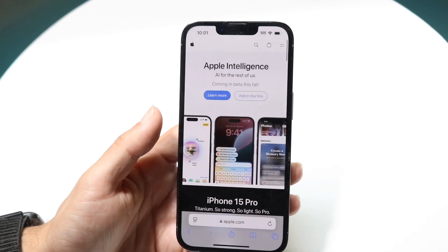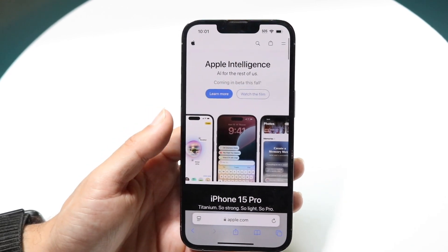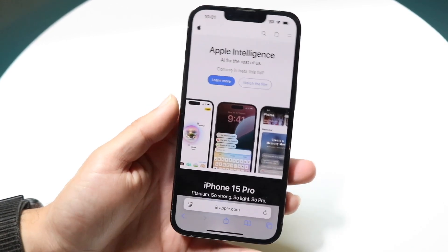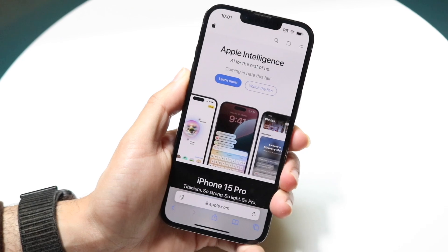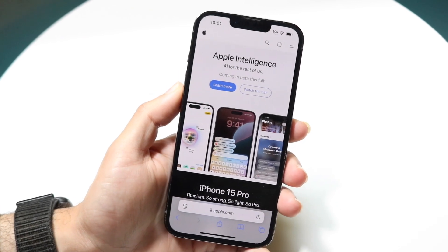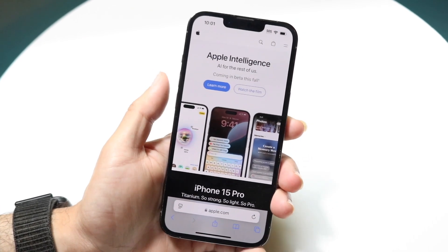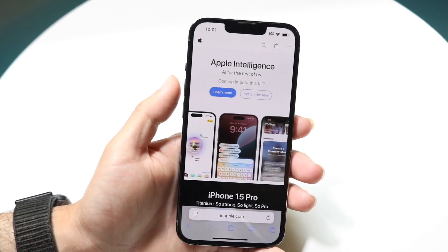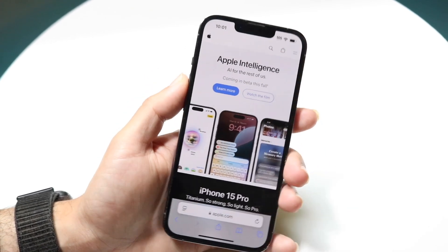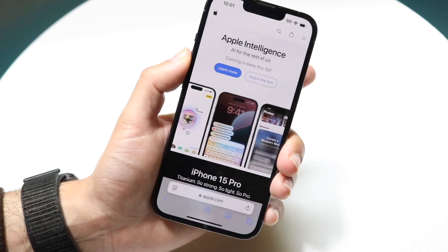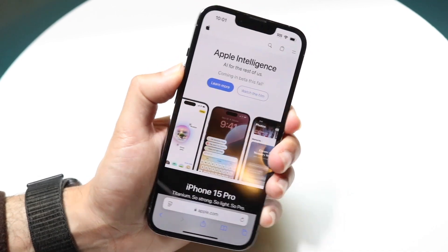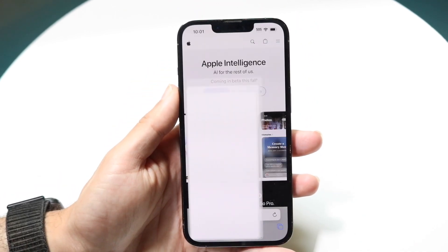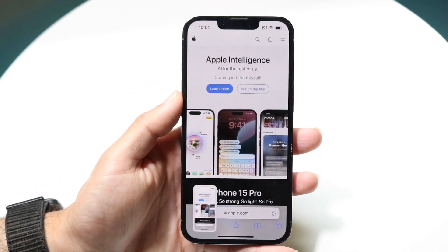What you want to start off by doing is go ahead and take a screenshot. Find the buttons you normally would use to screenshot on your phone. For iPhones with gestures, you do the volume button and the power button at the same time, and you'll basically be able to take a screenshot.